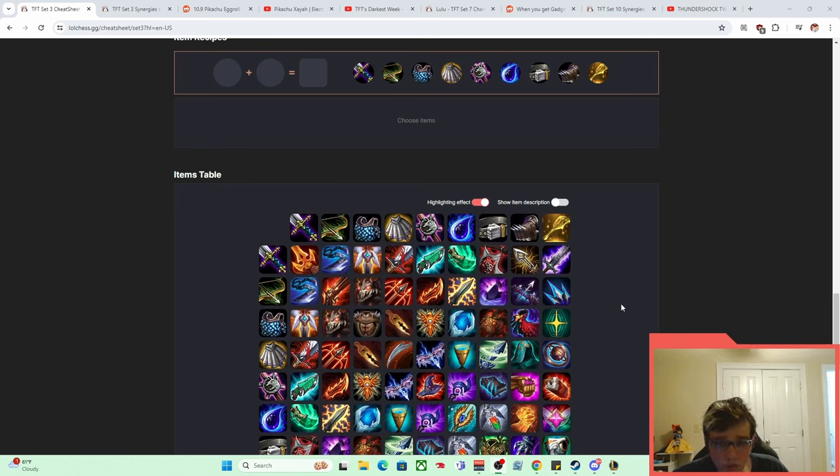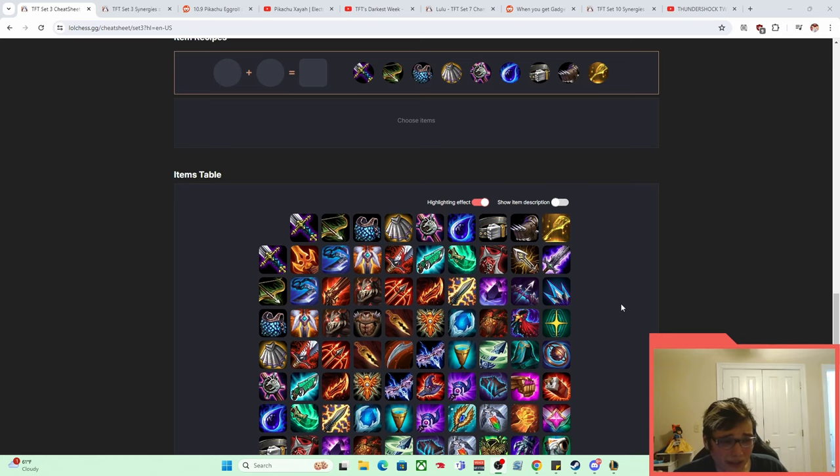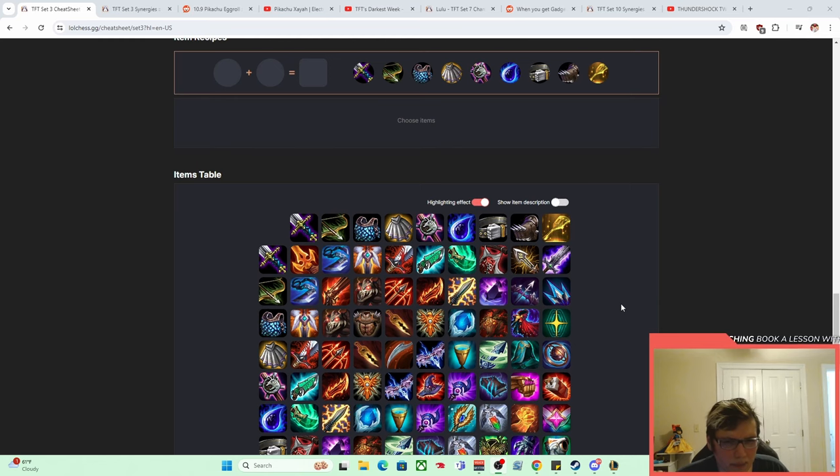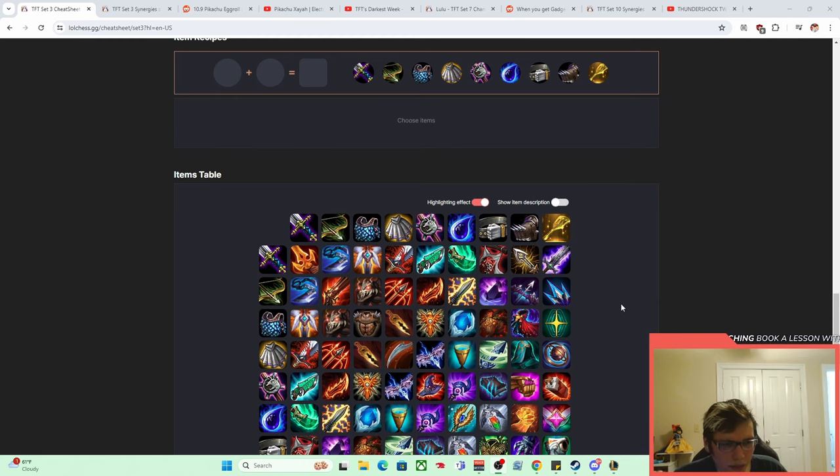But Pikachu comps are really cool in that they actually want to build not just one Shiv, but like a ton of them—three, four potentially. Generally three, I would say, is the sweet spot because you're often putting them on one unit, not multiple units, but you can put them on multiple units in some situations, which we'll get to.